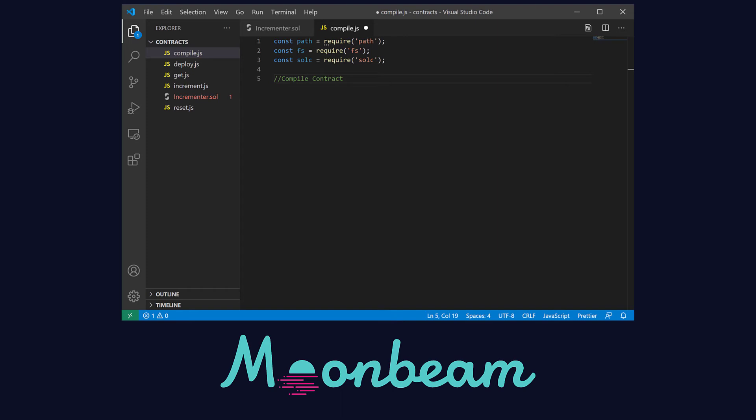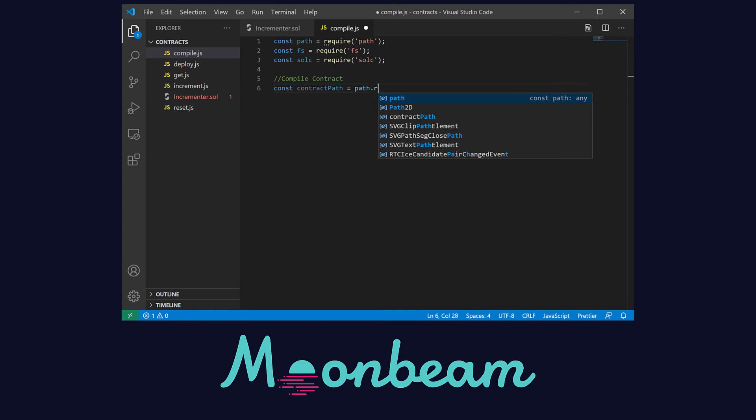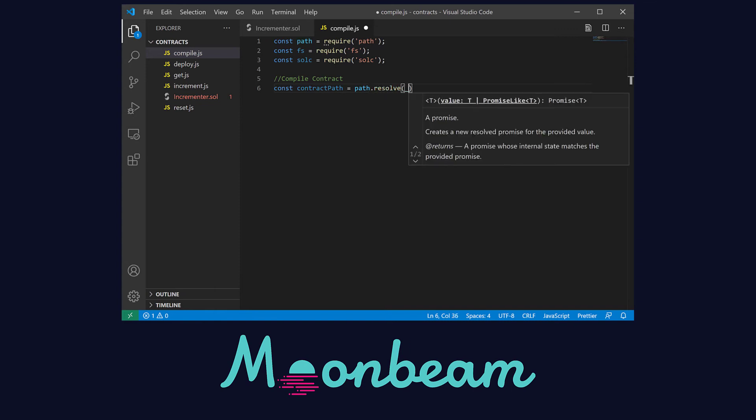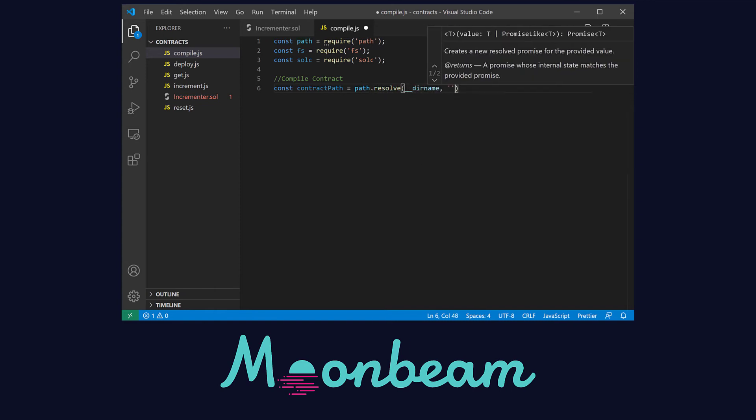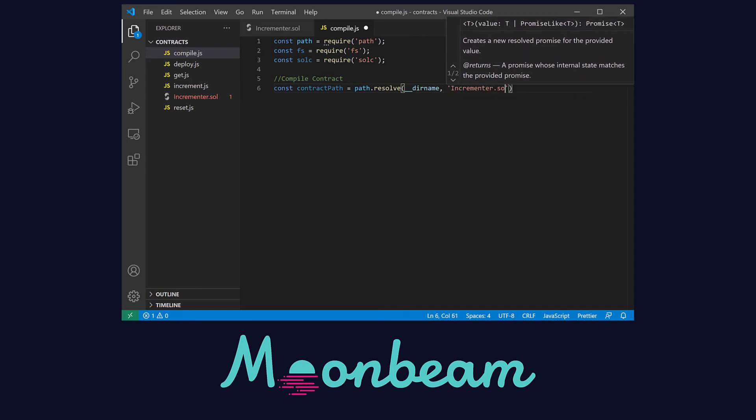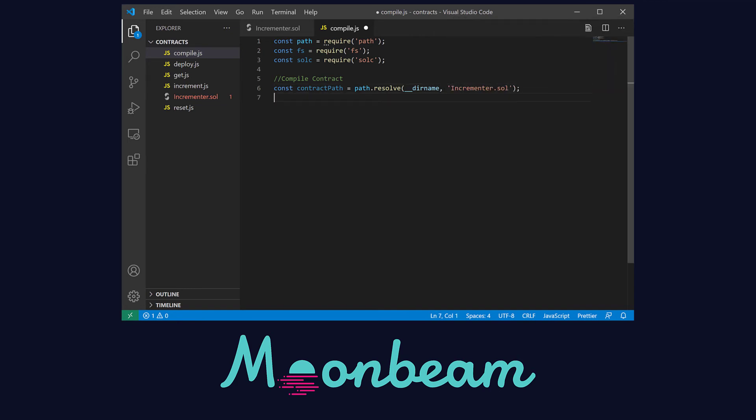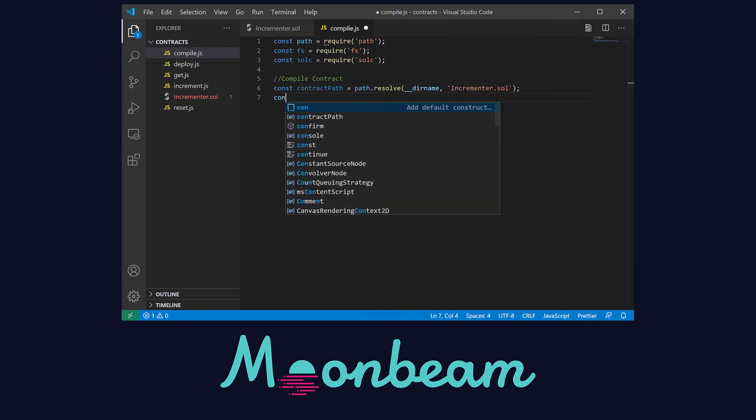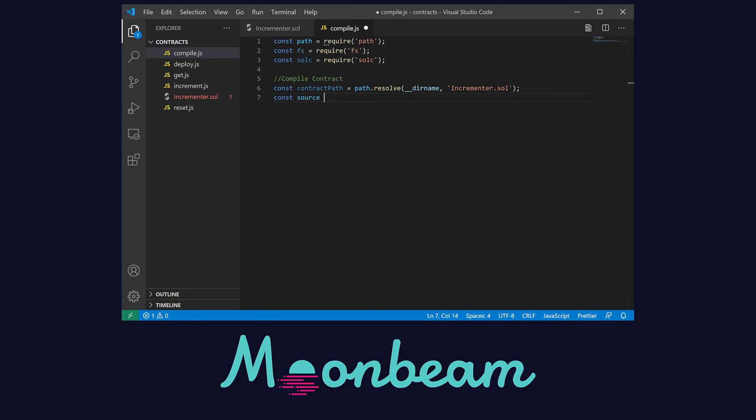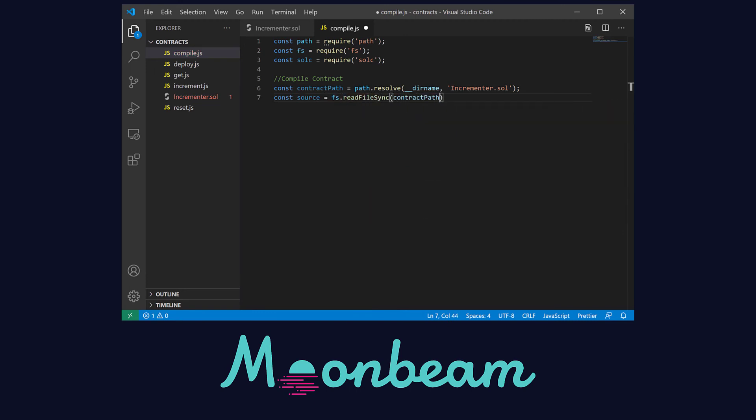Next let's load our contract. For that we need the contracts path that we can get using the path resolve method, providing the absolute path of the current file and the contract's name. Then pass in this variable to the read file sync method of the file system module, also defining the encoding as UTF-8.